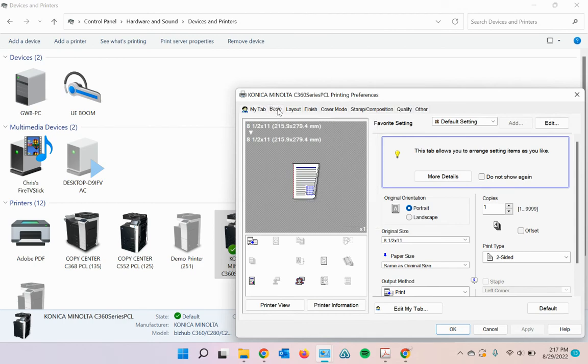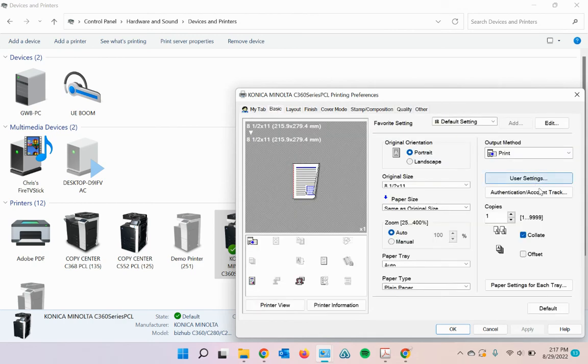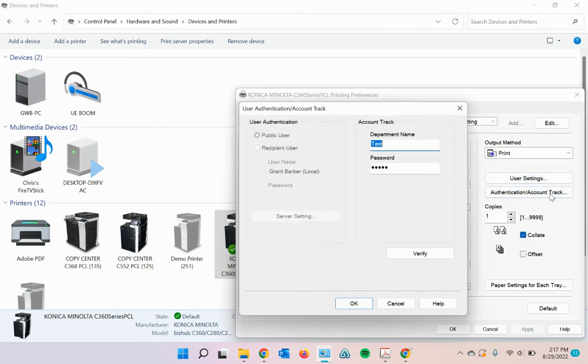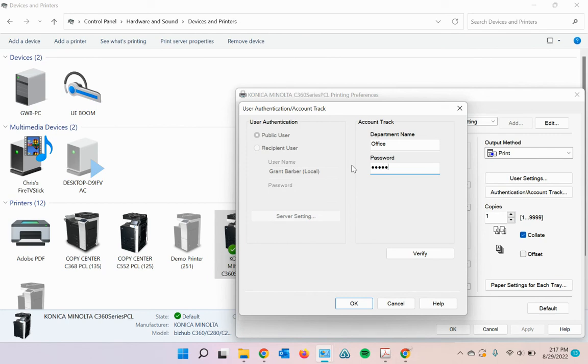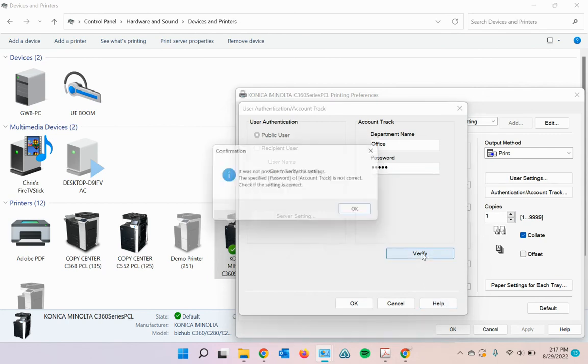And then in the basic tab, you're going to select authentication slash account track. Make sure you have that programmed in. So I'm going to do office and 12345, then hit verify.